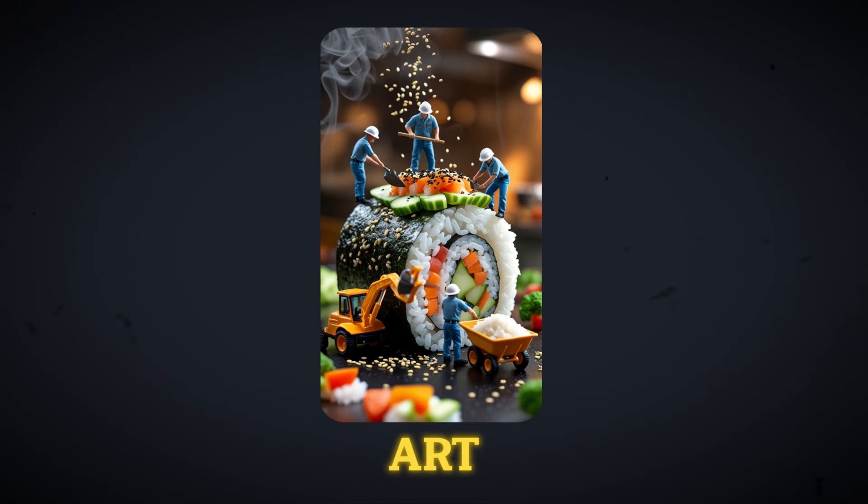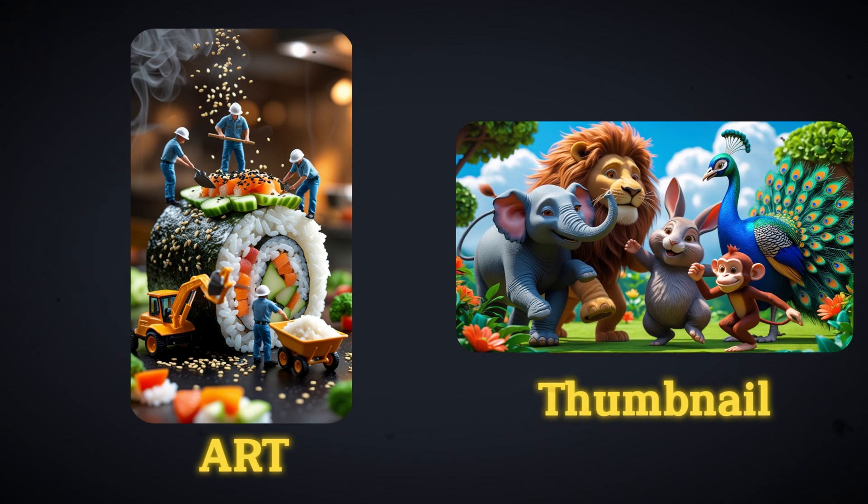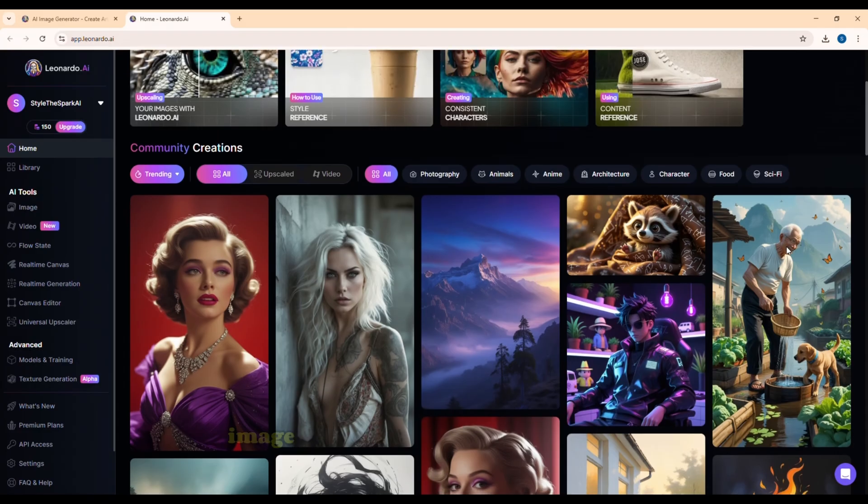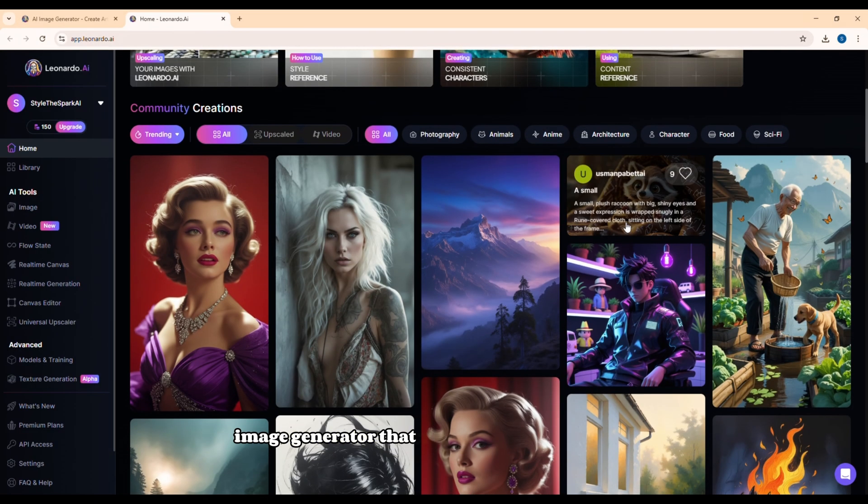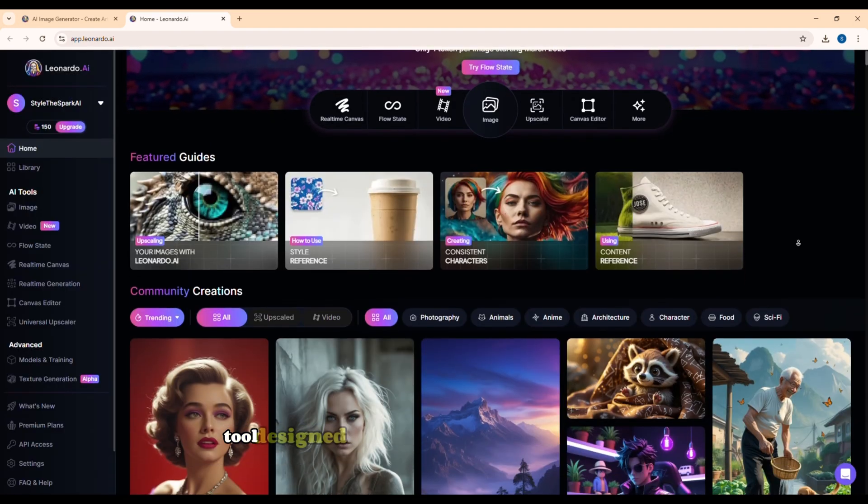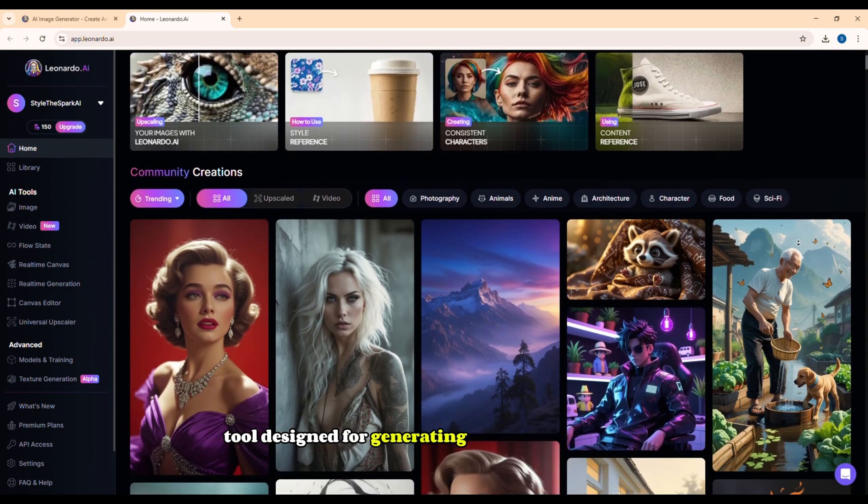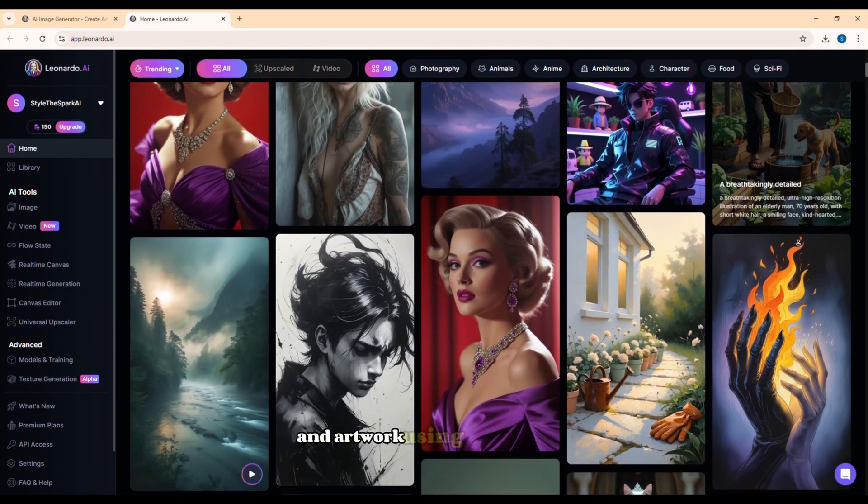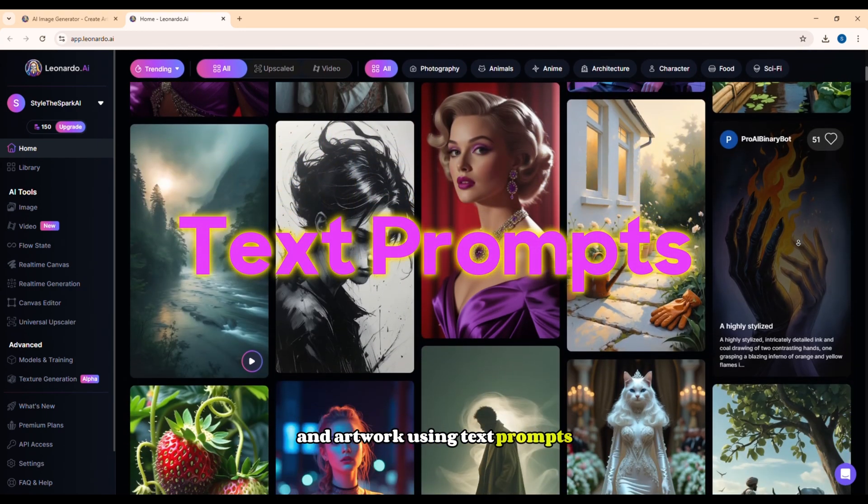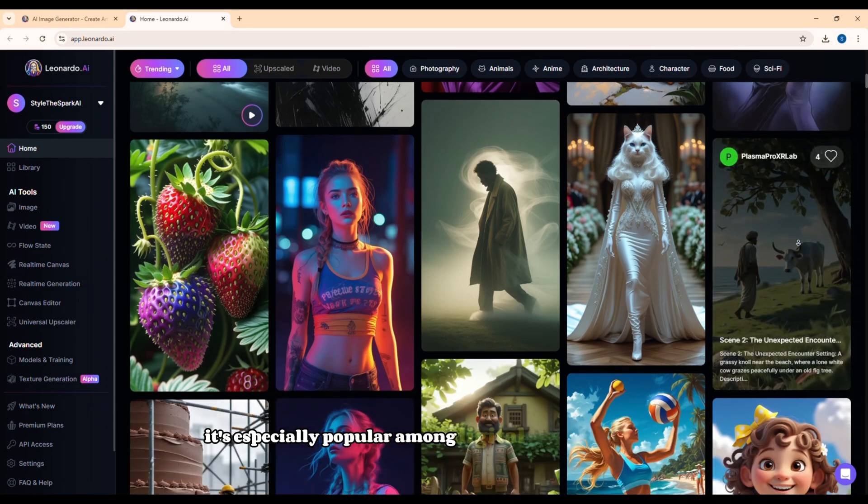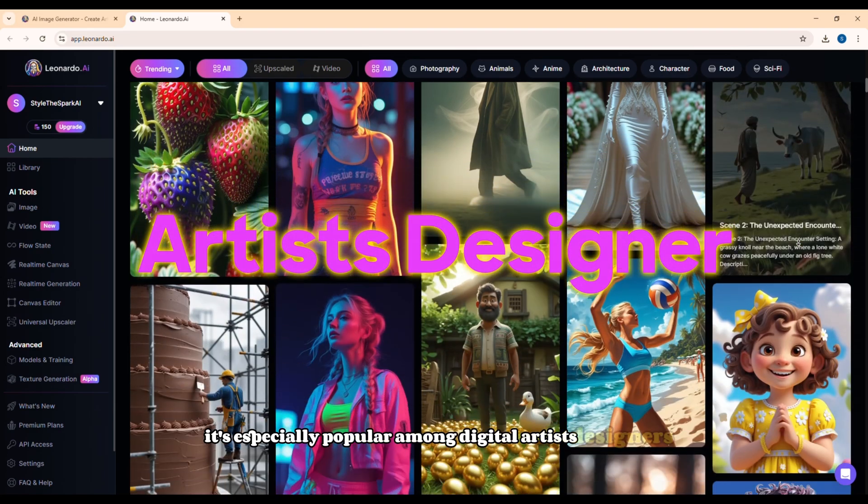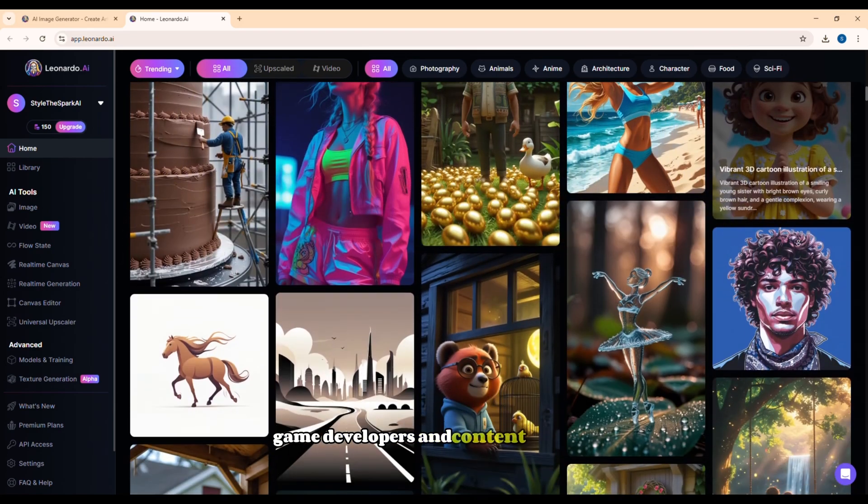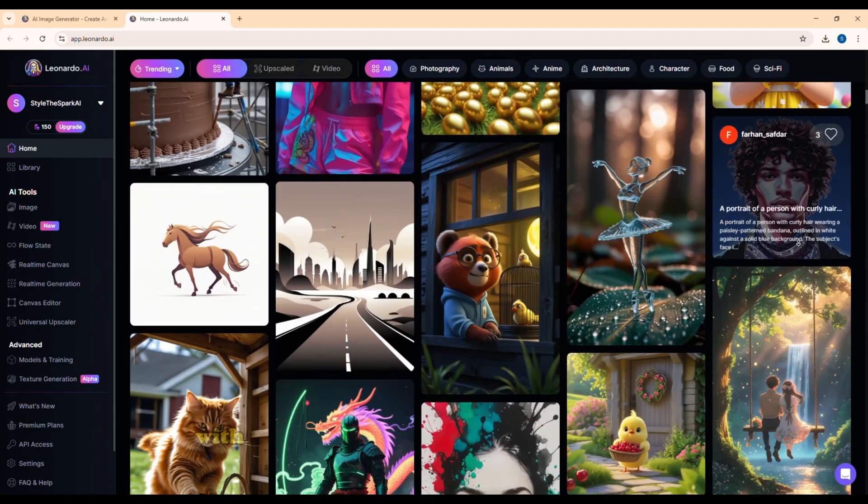Need custom art or unique visuals for thumbnails? Leonardo.ai is an AI image generator that creates stunning designs from just a few words. Leonardo.ai is a powerful AI tool designed for generating high-quality images and artwork using text prompts. It's especially popular among digital artists, designers, game developers, and content creators.